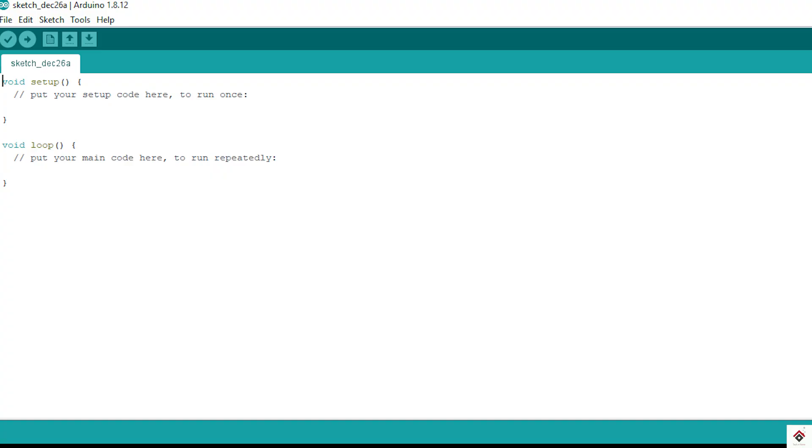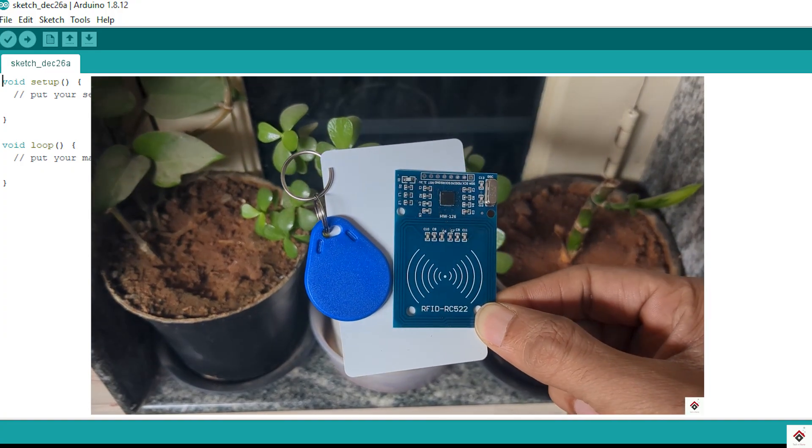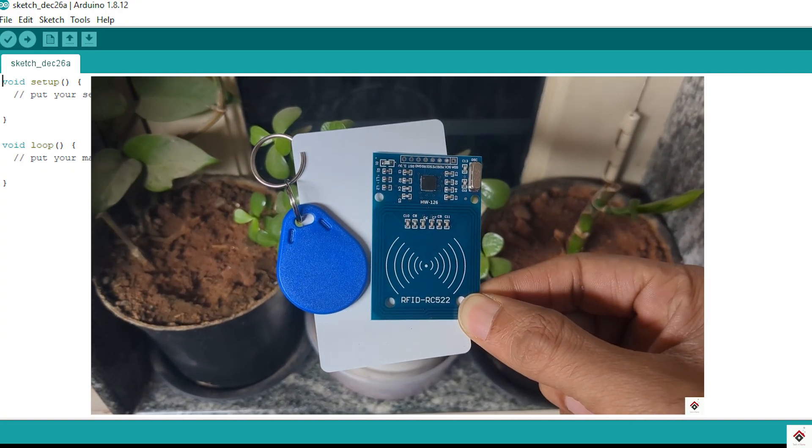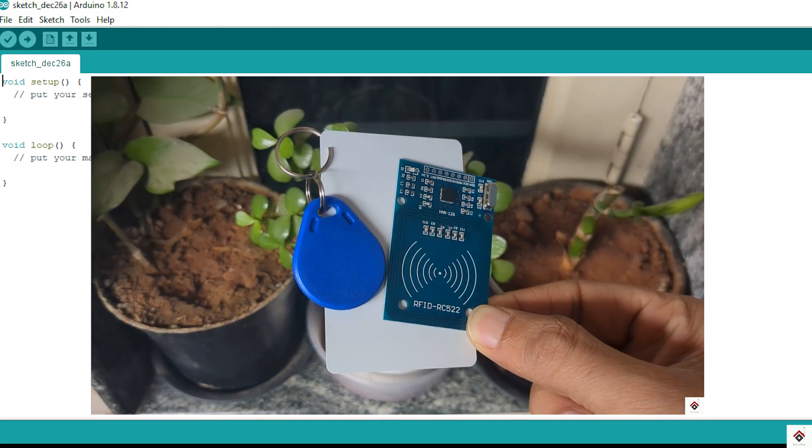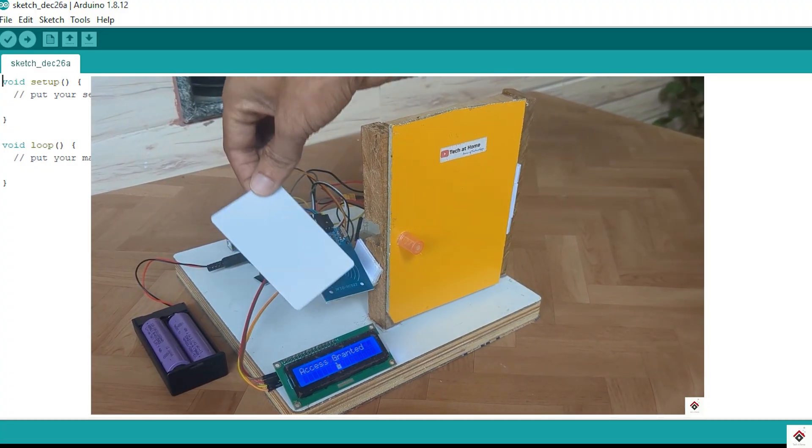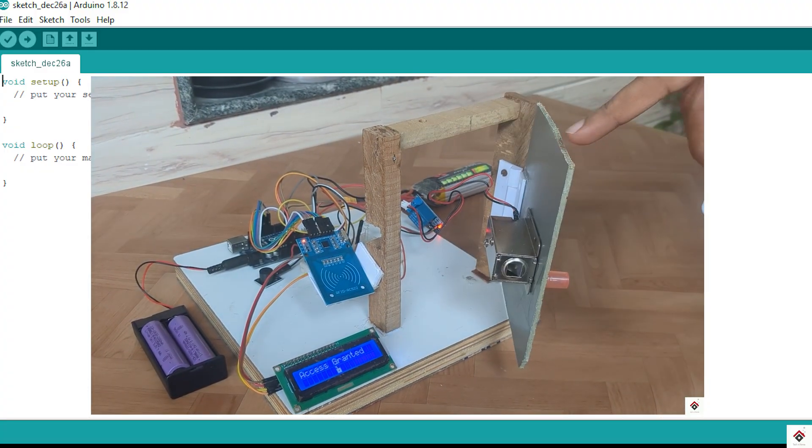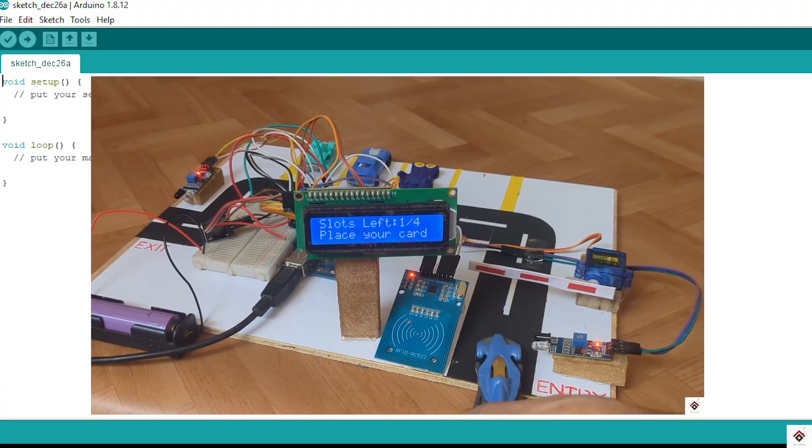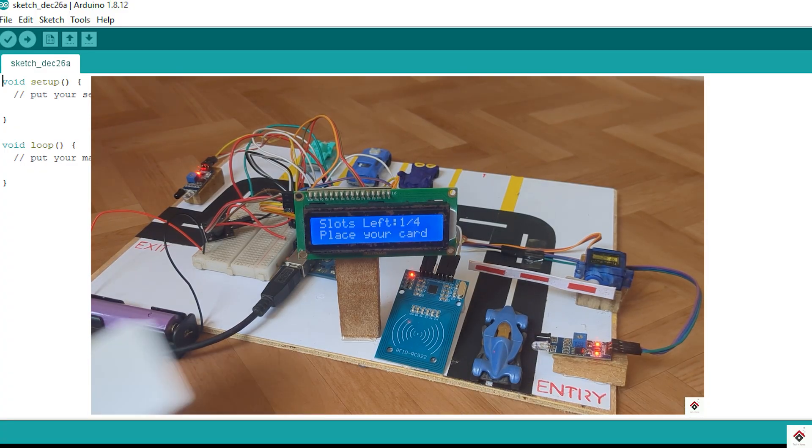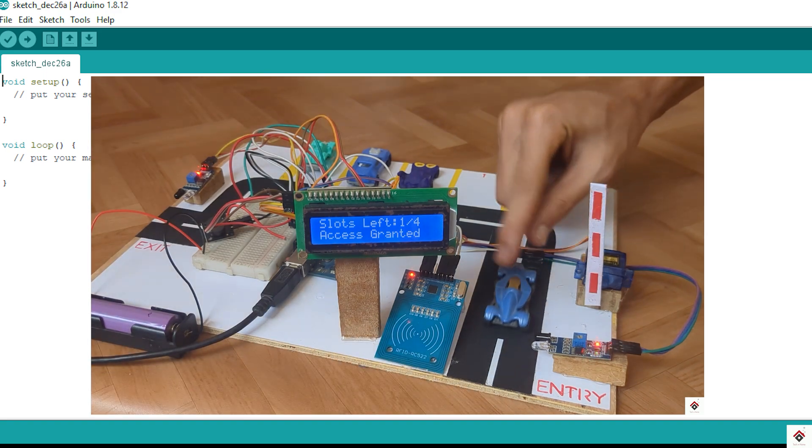Hi guys, welcome back to the 66th part of the Arduino tutorials. In my previous few videos we explored the RFID sensor and did some interesting projects. If you missed those videos, I'll leave the link in the description box.